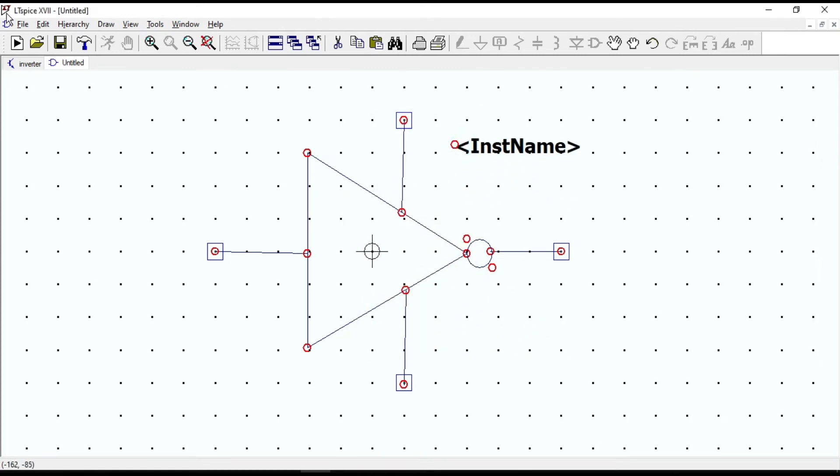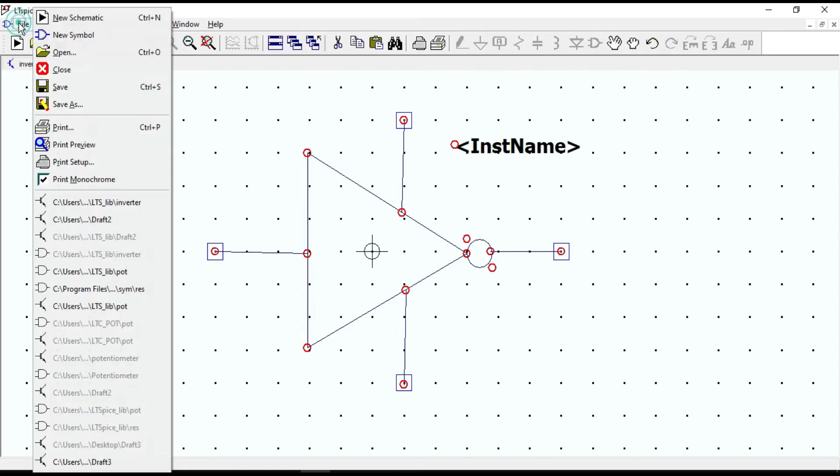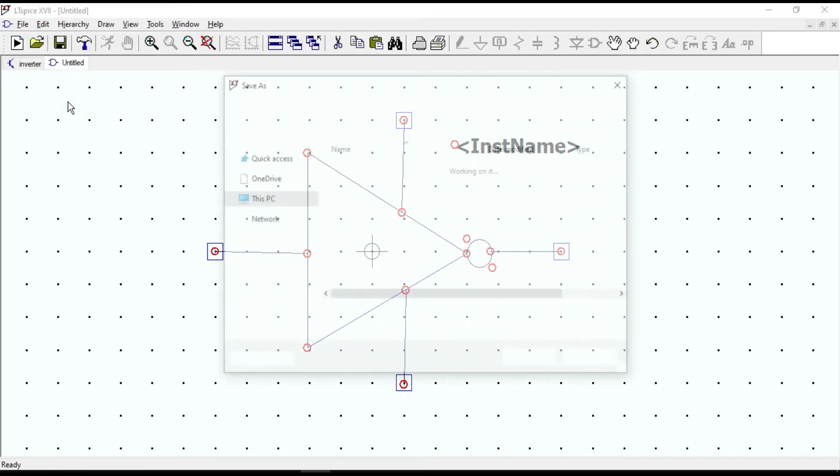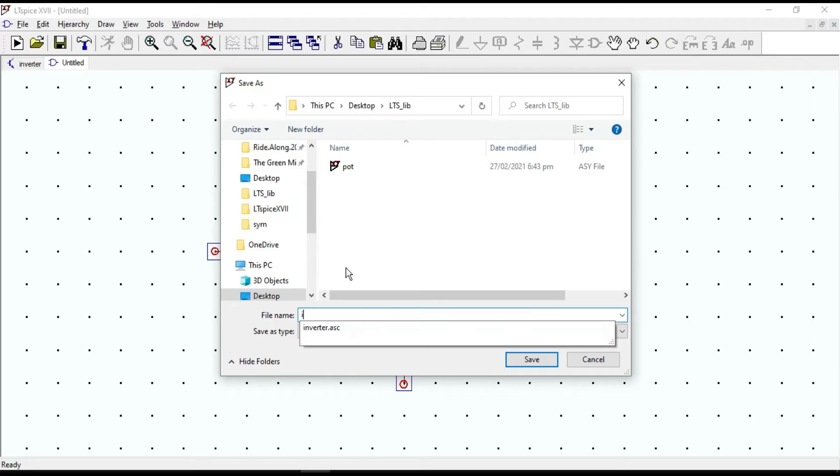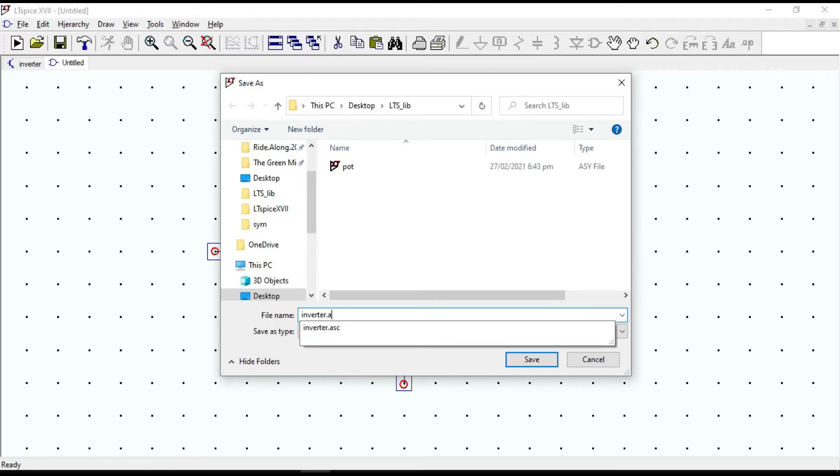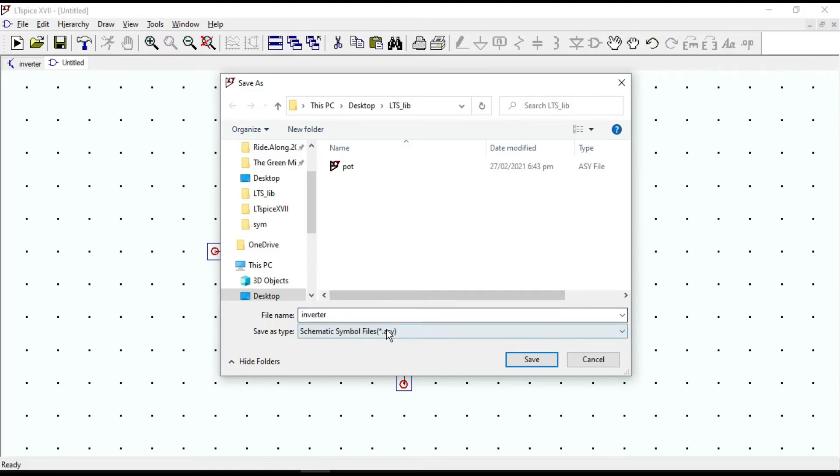Next, save it to the same folder that you have already saved the schematic and give the same name, inverter. It will not overlap because the saving type is different.